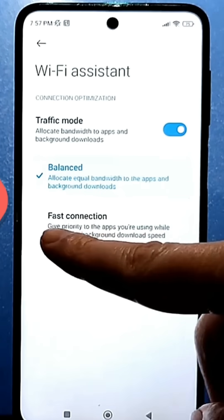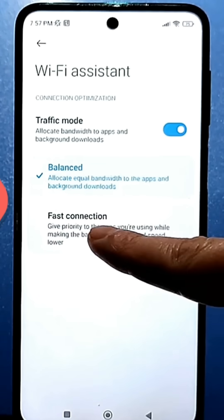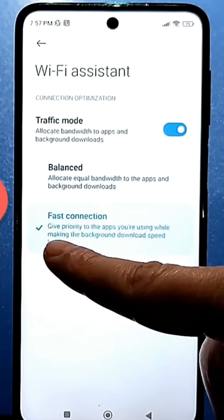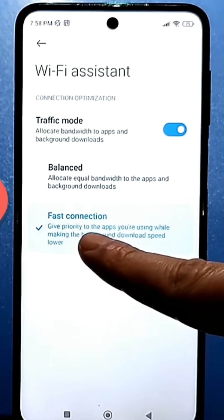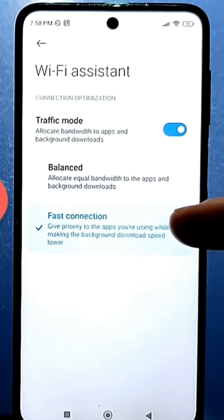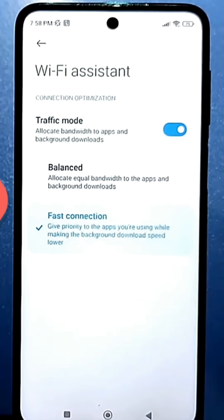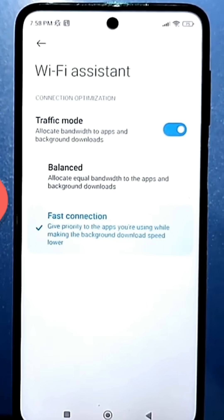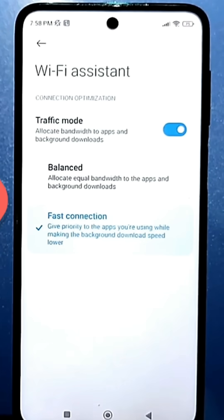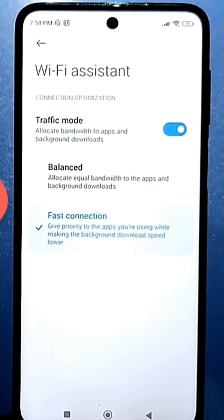You need to switch to mode 2 for connection speed, giving priority to the apps you are currently using and reducing the speed of background downloads. For example, if you're watching YouTube, all the wi-fi speed will be given only to YouTube. If you switch to an online app or messenger, the speed will then be shared with whatever app you're currently using.